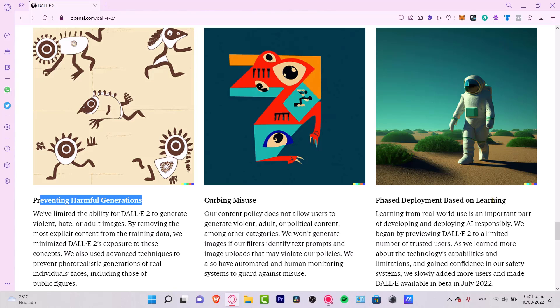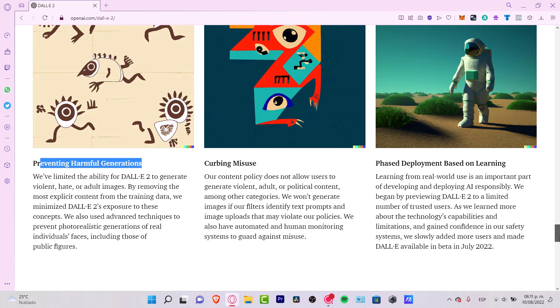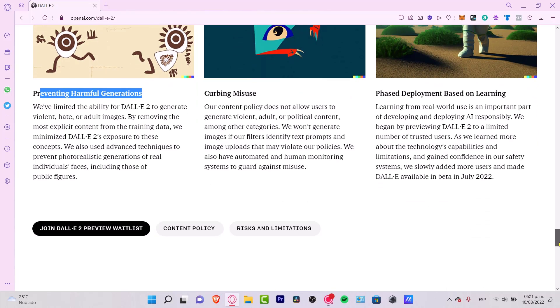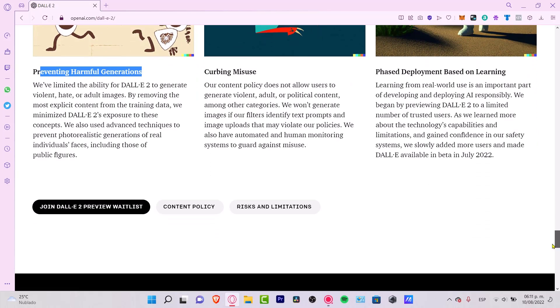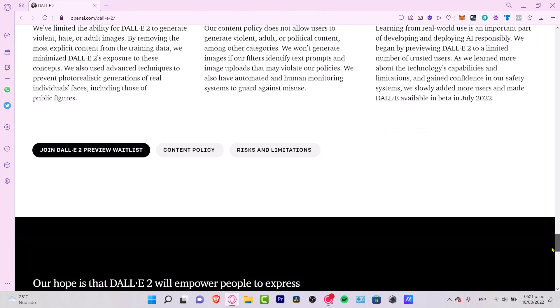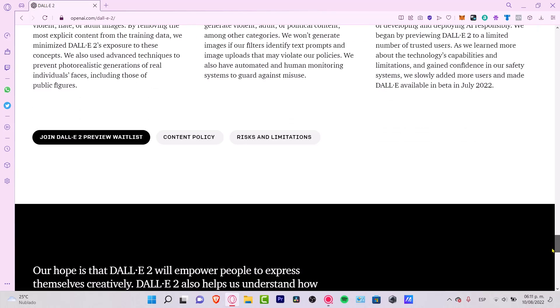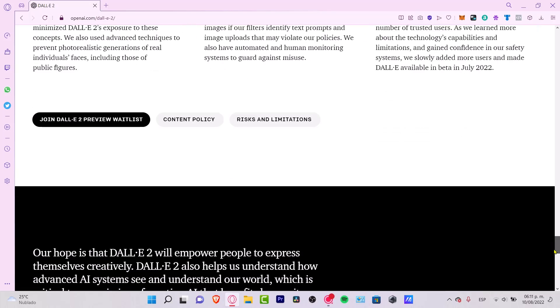And of course, they are still in the learning phase of development. Learning from real world use is an important part of developing and deploying AI responsibly. They are slowly adding more users in beta from July 2022. That was last month.